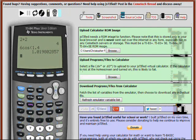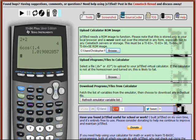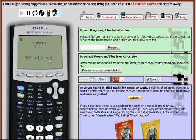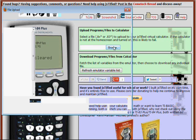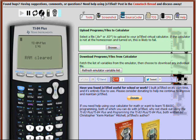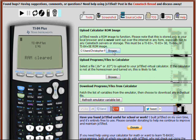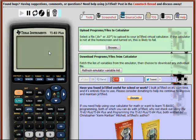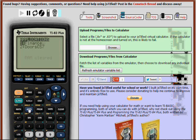Let me show you some of the other graphing calculator models that Justified can emulate. For example, I could click on the TI-84 Plus that you saw earlier and load that, or I could switch to a TI-83 Plus, one of the earliest in TI's current line of graphing calculators. Each one is a complete duplicate of its actual counterpart.